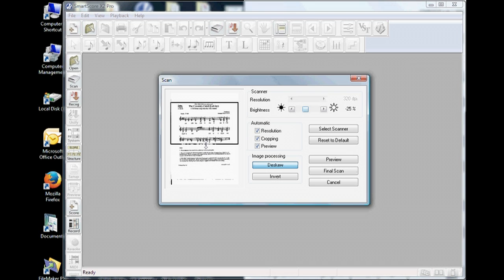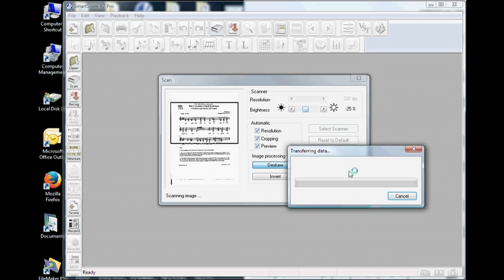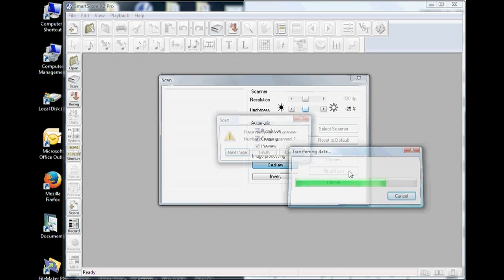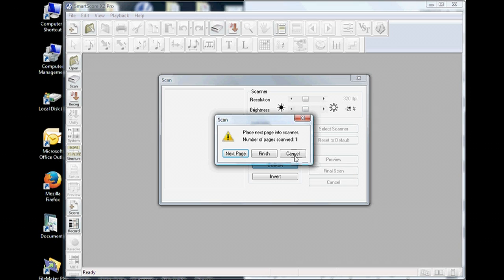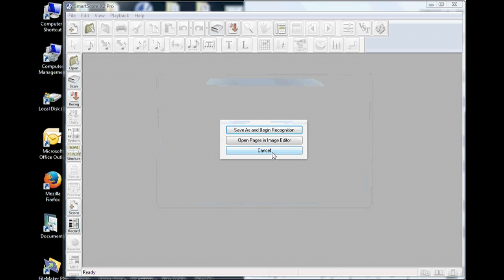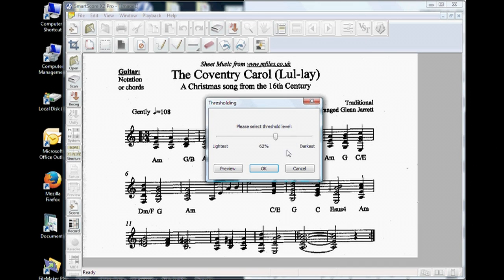Generally, you'll want to accept the defaults, then push the Final Scan button. Once a full resolution pass is completed, you'll be asked if you want to scan another page. If you're done, just push Finish. You'll be prompted again to start the recognition process or open your scanned file in the image editor, as we are doing here.